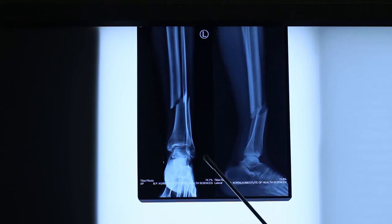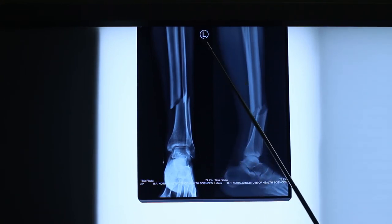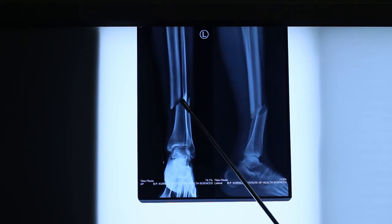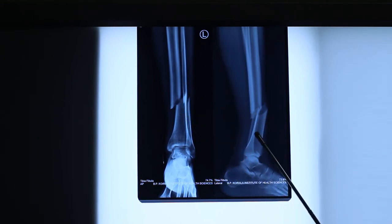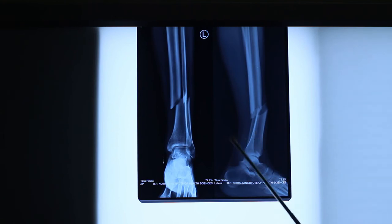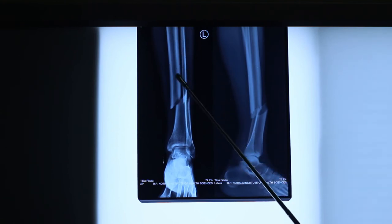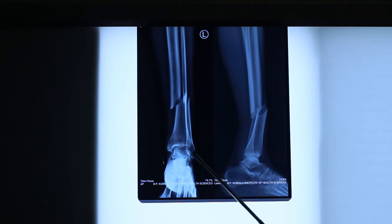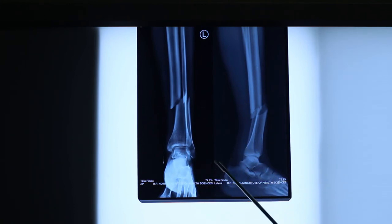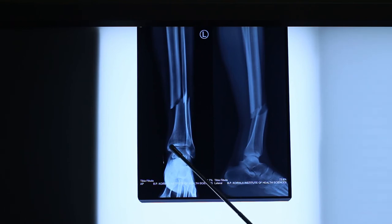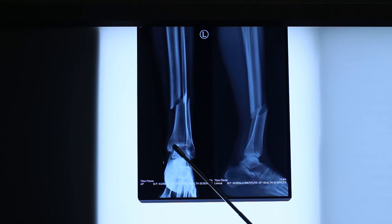These are the plain X-rays of the leg, written here 'left.' So left leg, anteroposterior and lateral views showing up to the proximal leg, tibia and fibula, ankle mortise, and part of the foot in both views of a skeletally mature person. It is skeletally mature because there is no open physis. Here you can see a few soft tissue scars.